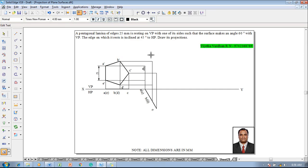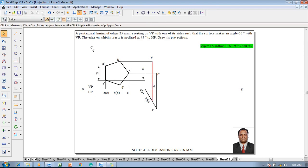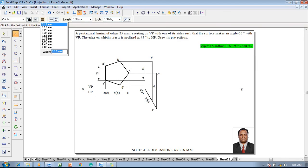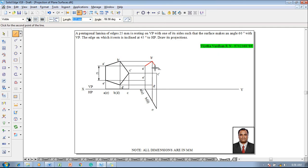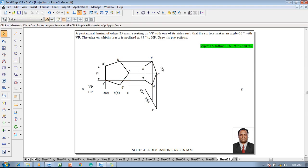Use the text command to name the respective corners: A dash, B dash, C dash, D dash, and E dash. Then use the line command with a thickness of 0.5 mm to complete the front view by joining A dash to B dash, B dash to C dash, C dash to D dash, D dash to E dash, and back to A dash.